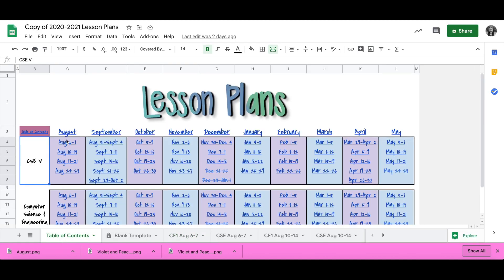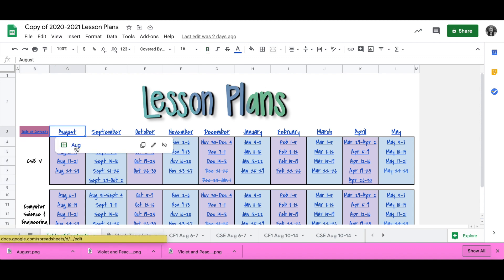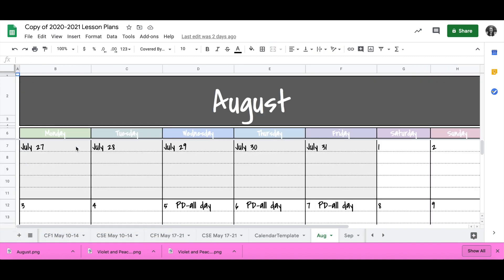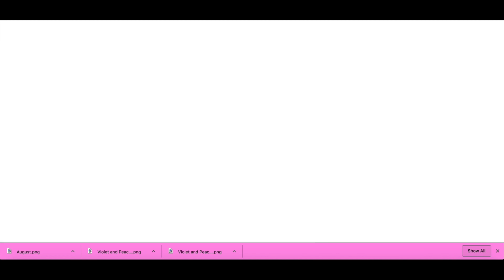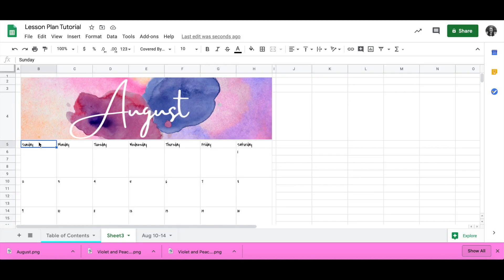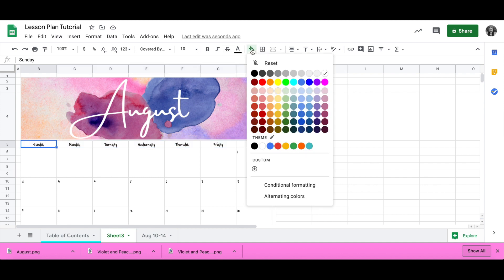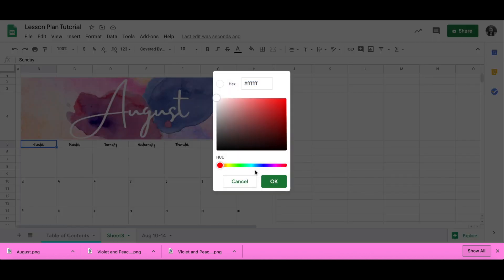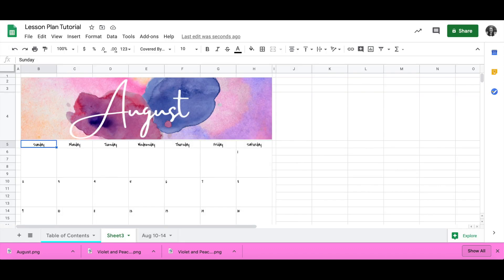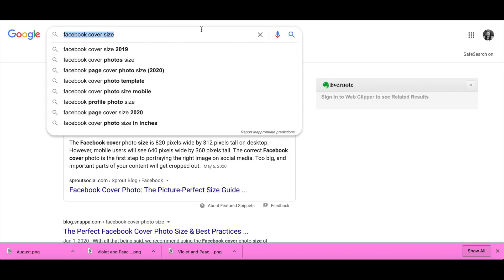In the lesson planner I have on Teachers Pay Teachers, I have a tab for each month. But one thing you can do is put more than one calendar on the same tab. So if you like seeing everything all at once — say three or four months — you can do that by just adding more calendars to this exact same sheet.